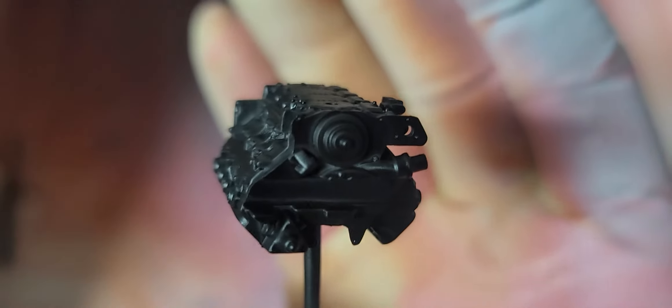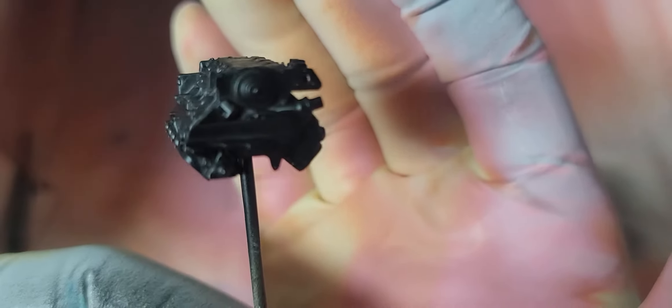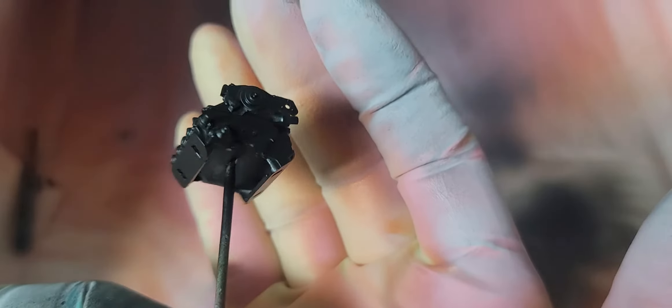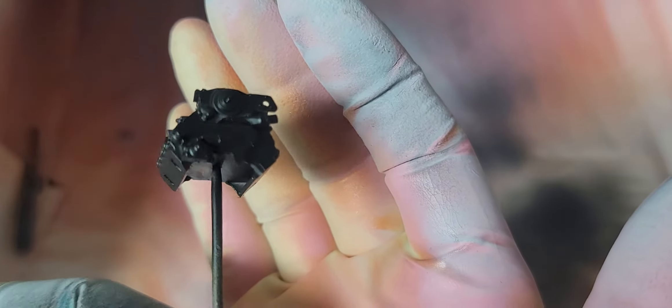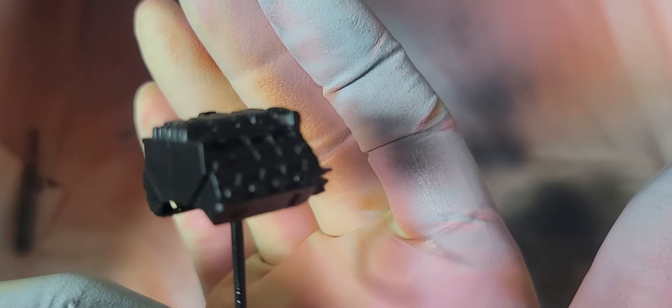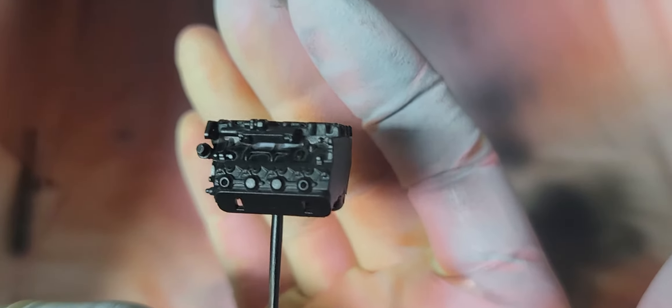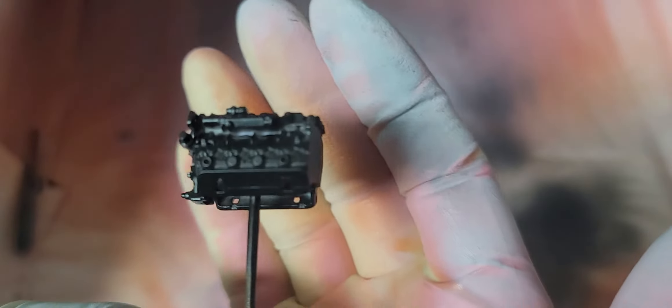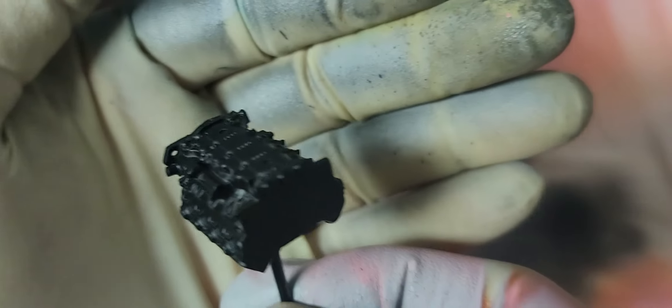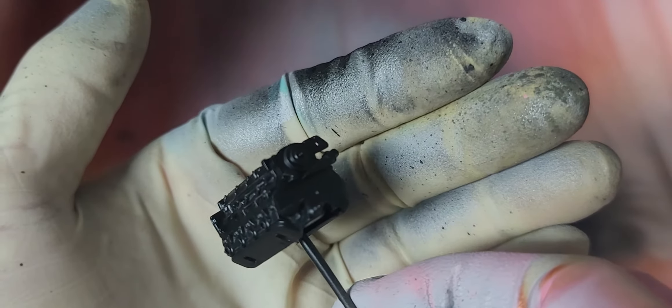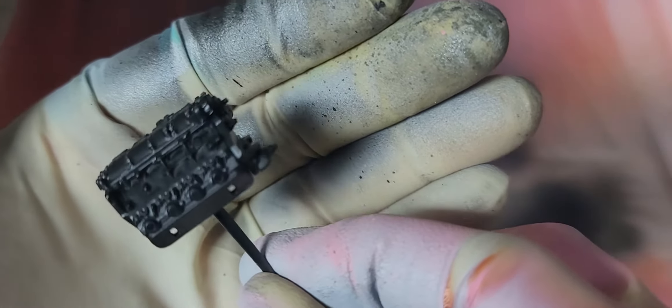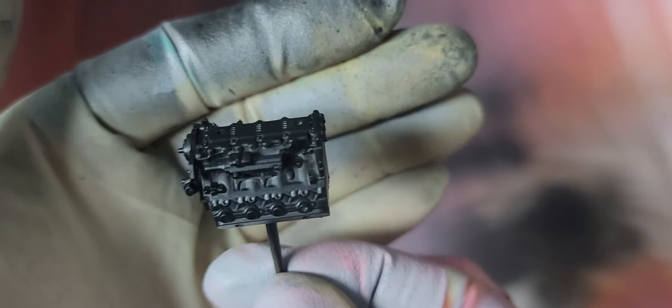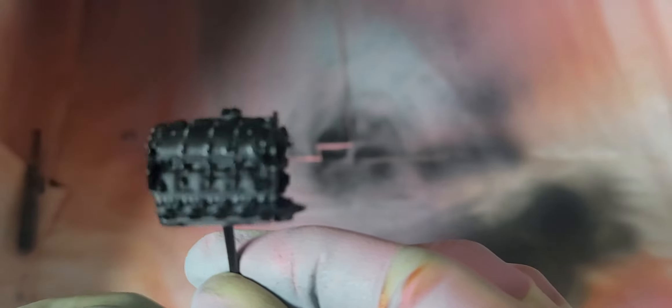Here we have the entire engine block, the two block halves, the lower oil pan, the front cover, all assembled. It looks pretty good, a really nicely detailed piece. And we have a coat of Tamiya Semi-Gloss Black applied to the block. Now this black is going to actually create all of the shadows that we're going to need underneath our color coat.